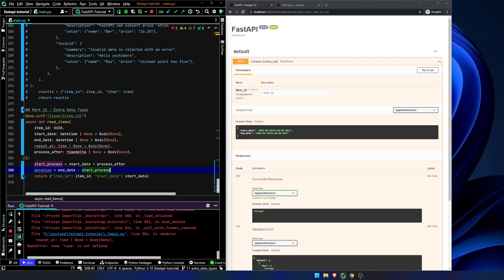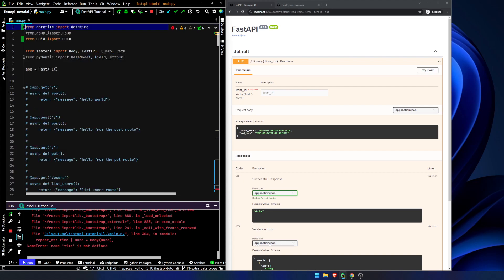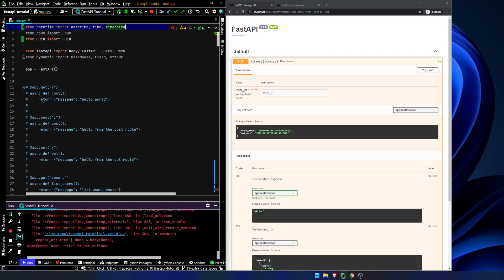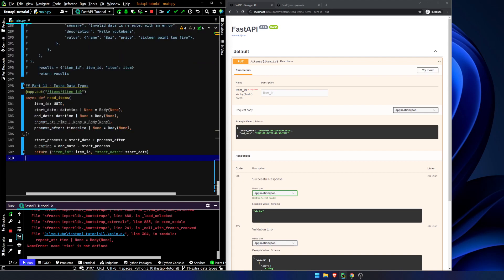And what we will do is we will call something else start process equals start date plus process after. And then duration equals end date minus start process. So, you know, I don't know what this would be for. You've got something that you want to have it repeat after a certain amount of time. I don't exactly know why you would do this. But this is just a very simple example that uses time, time delta, and date time, which the latter two we need to import. So there. We now have time, time delta, date time.